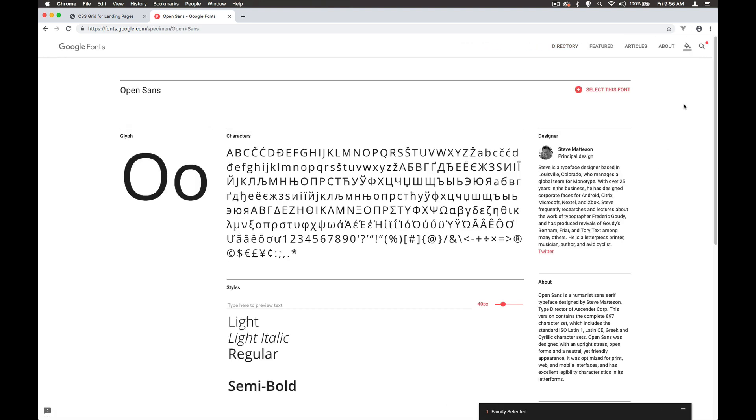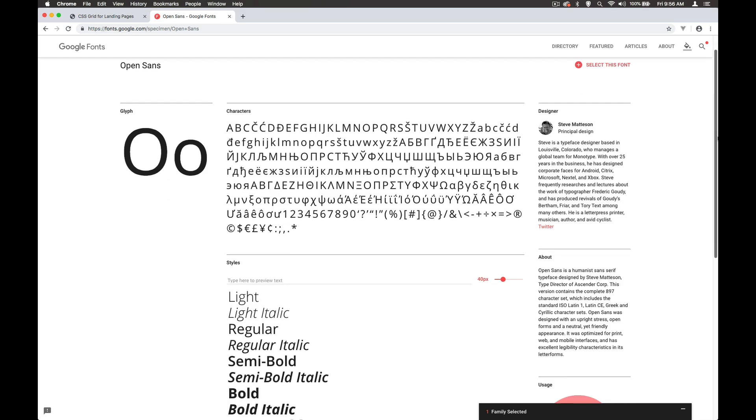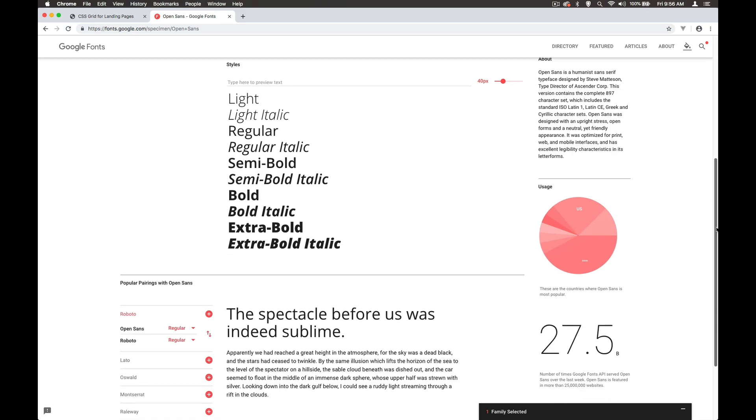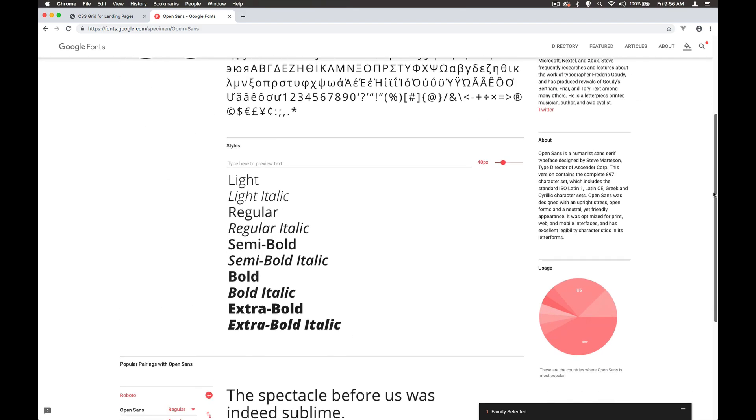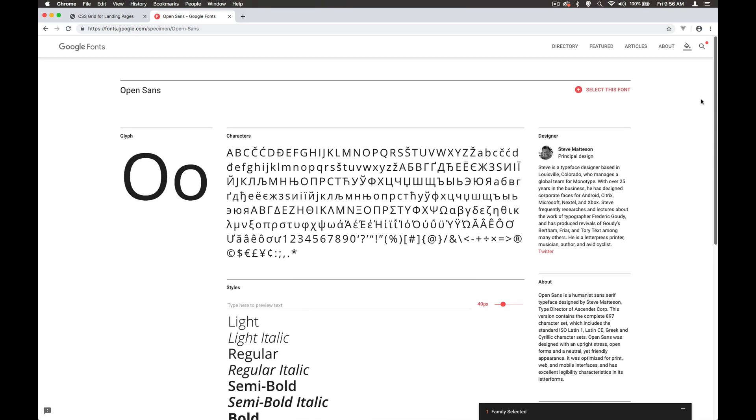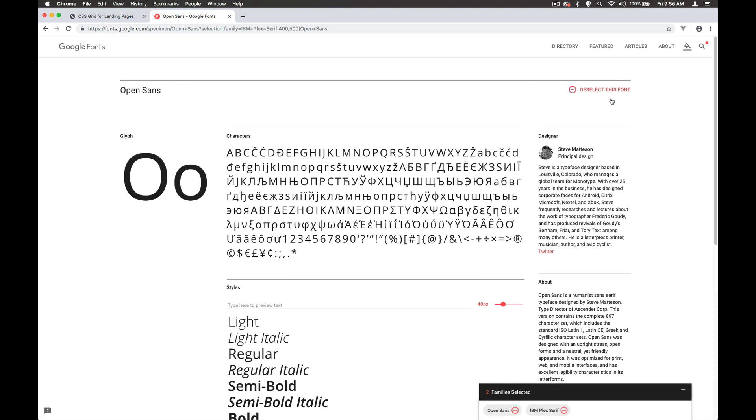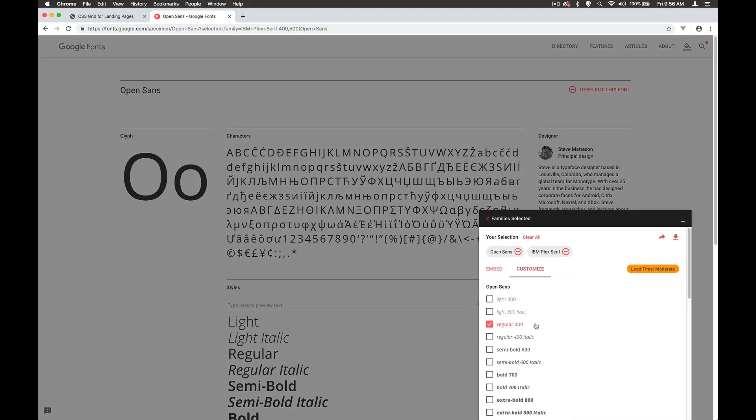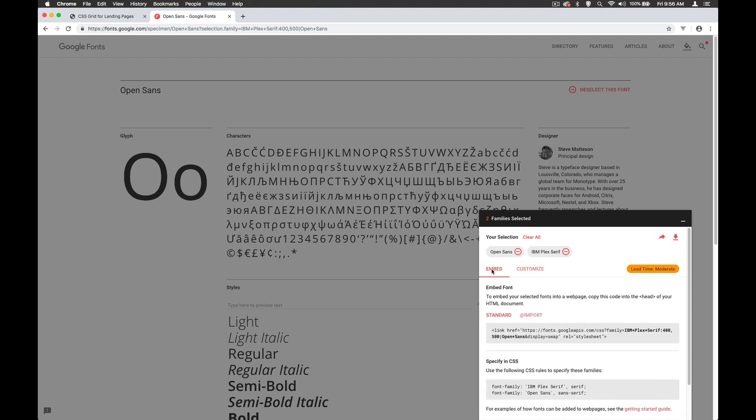So Open Sans, I quite like this one as well. Again, it's got lots of good choice on the screen here. So select that font as well. And now we can see we have two typefaces selected. I'll just leave this at regular, IBM Plex and Open Sans.